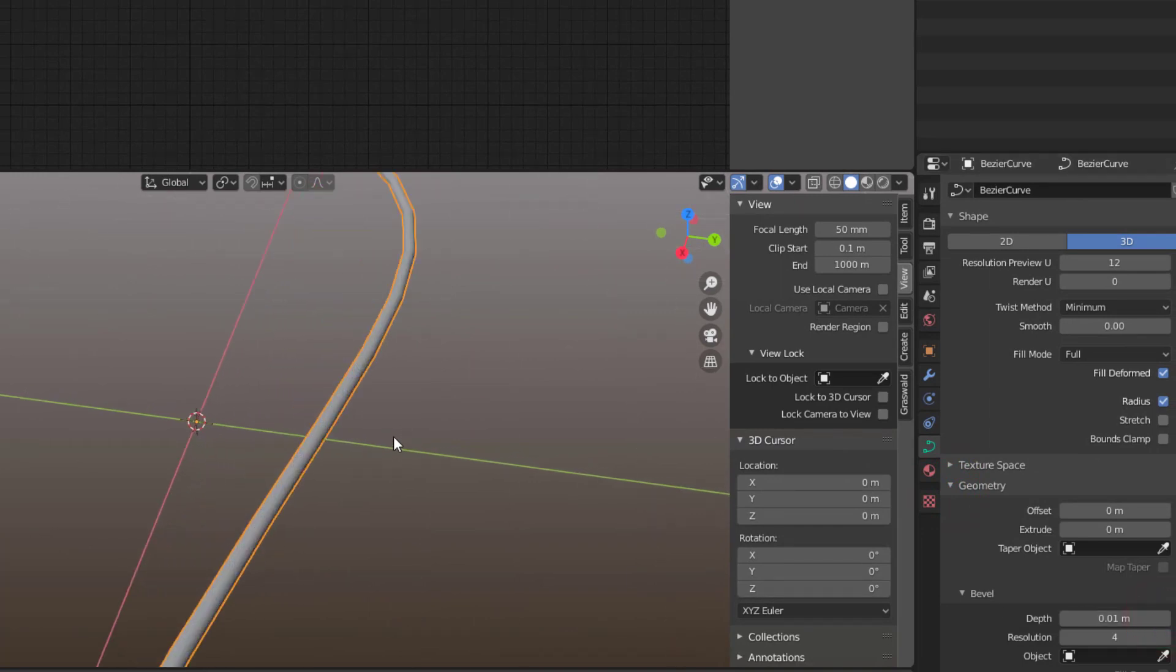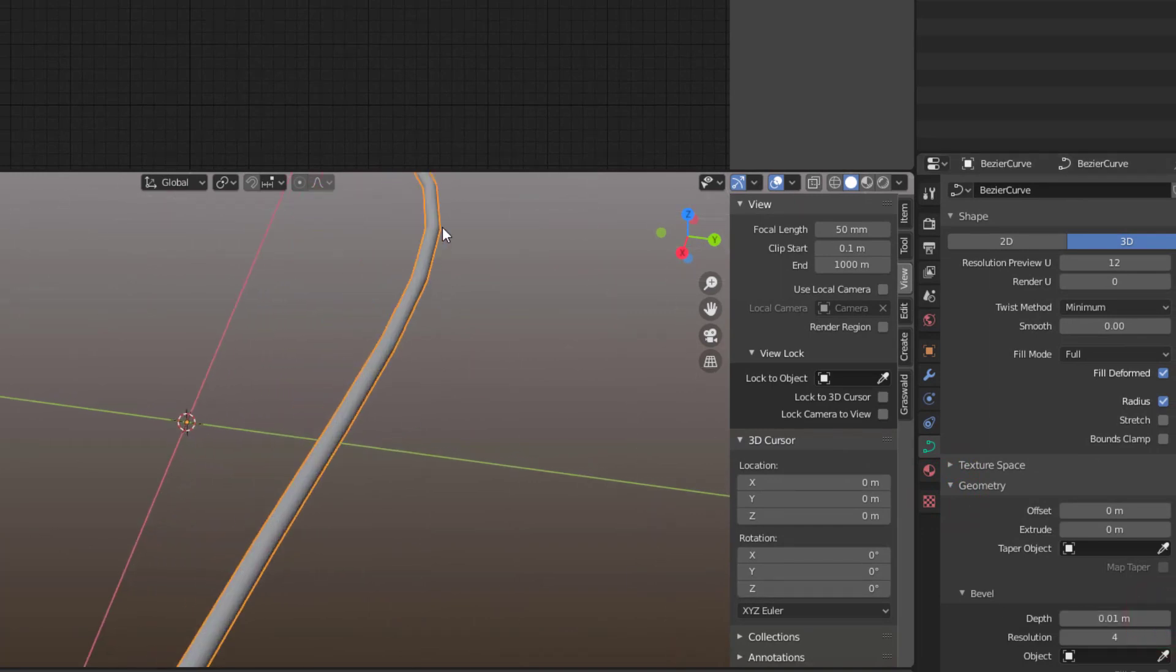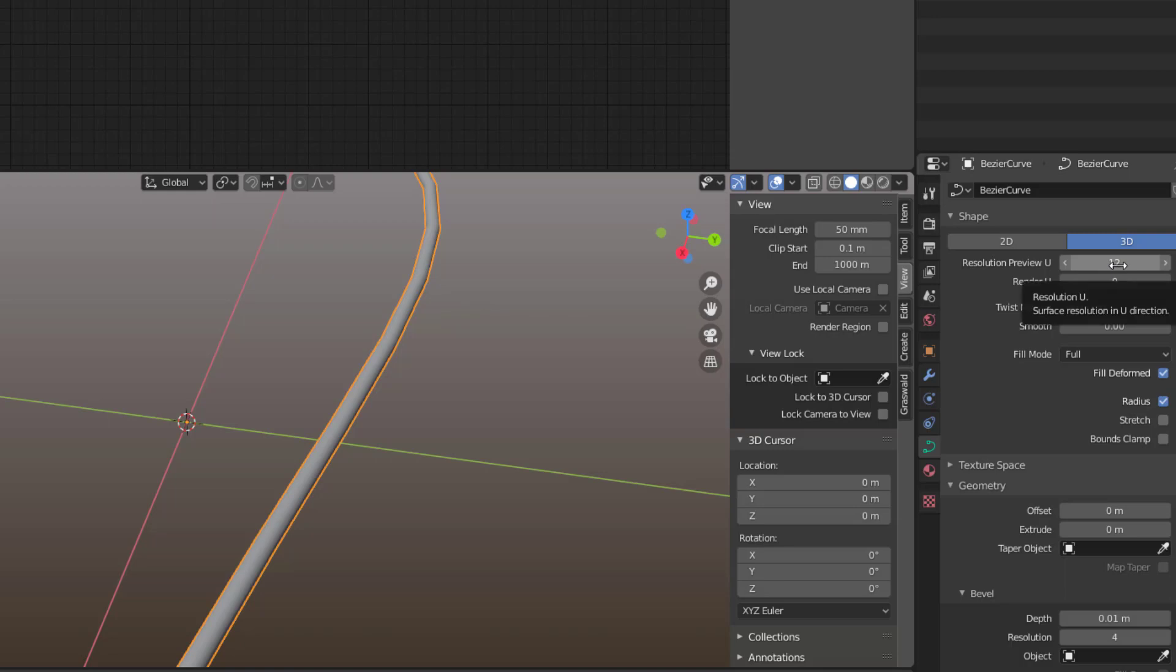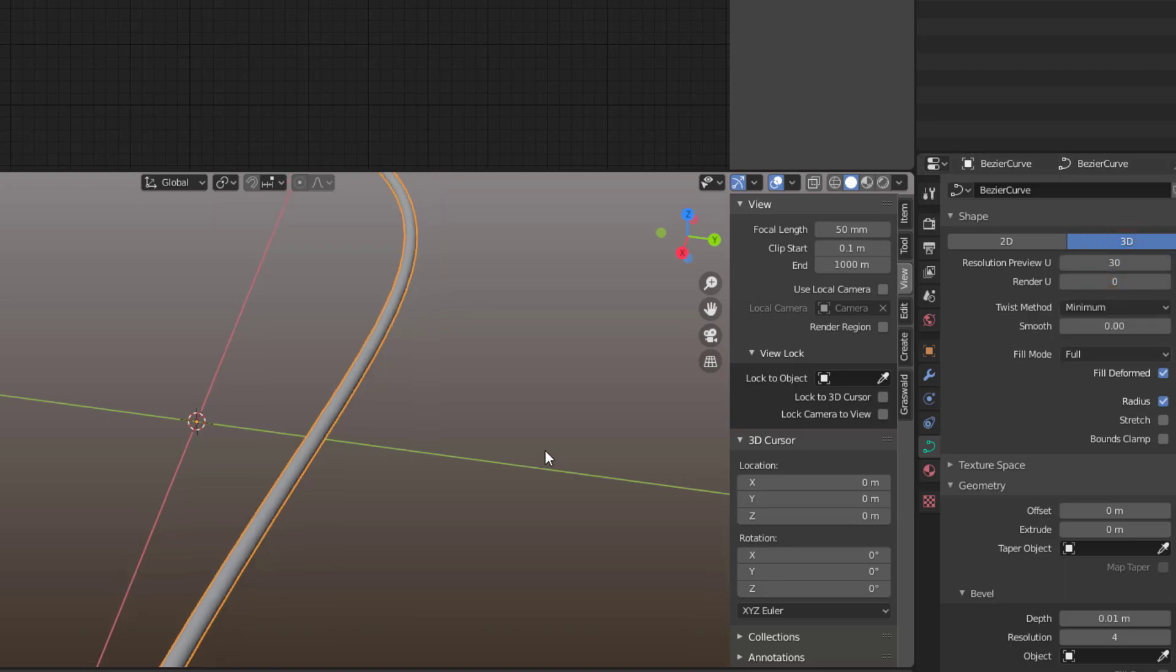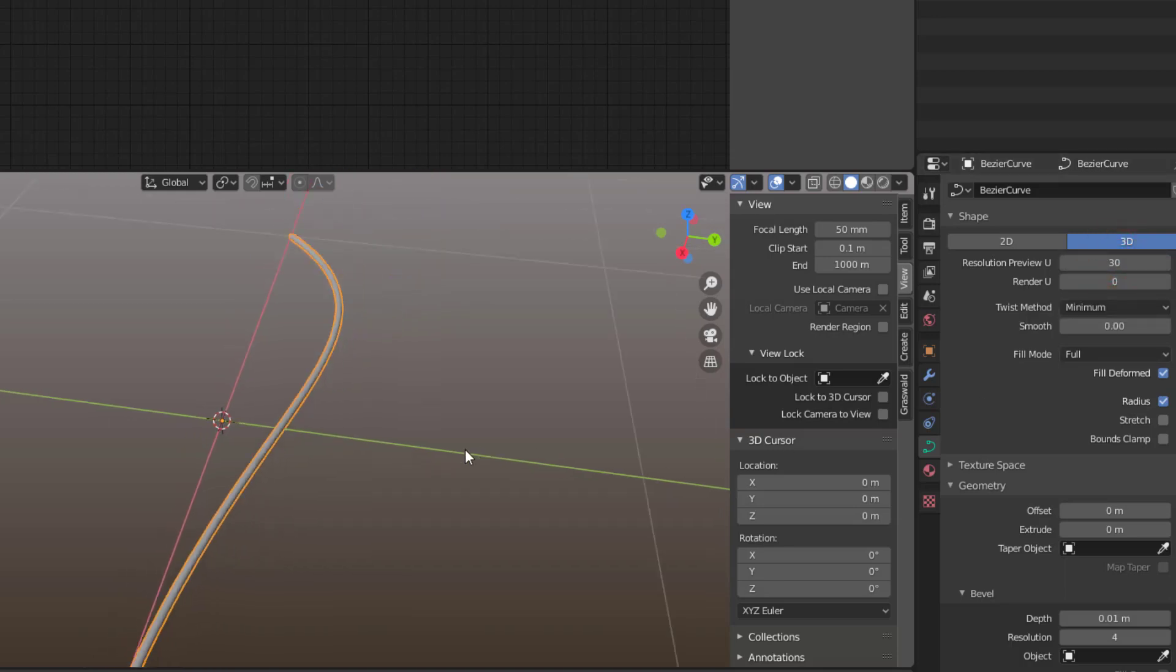If I go a bit closer you can see we get all these sharp corners here, so we take up the resolution a bit. So go to Resolution Preview, put that to 30 so we have it nice like this.